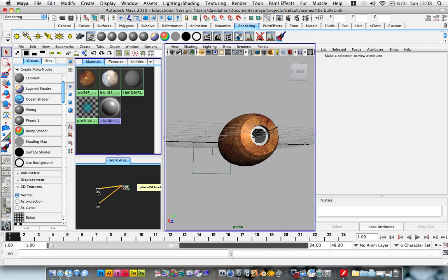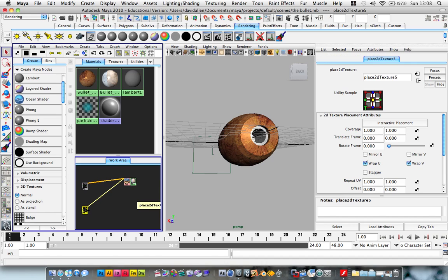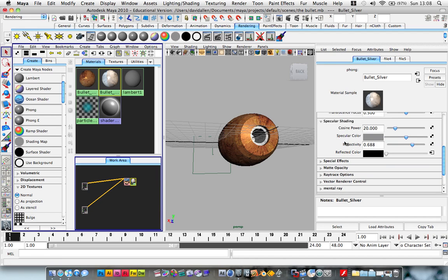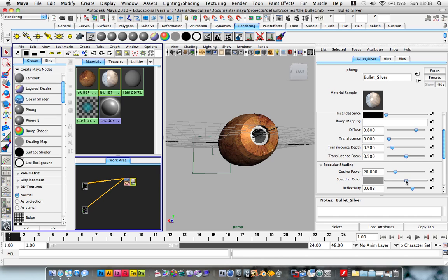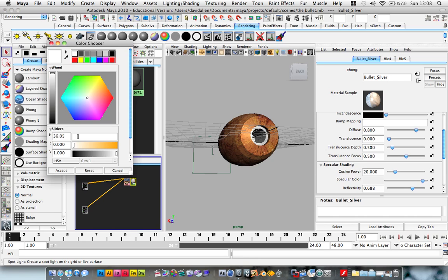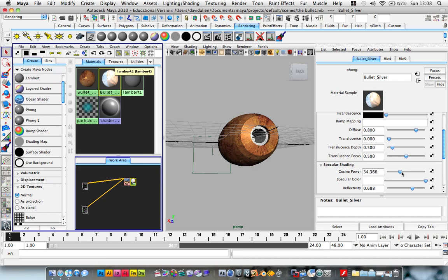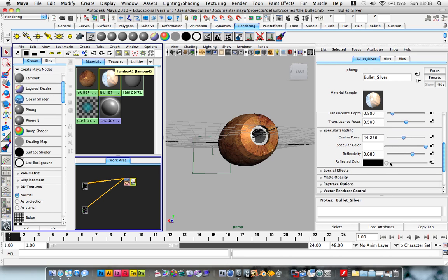I'm going to go into our silver bullet and I actually want to bring up the specular. Make it white. Bring up the cosine. So bring down the reflectivity a bit. Now it's starting to look pretty cool.